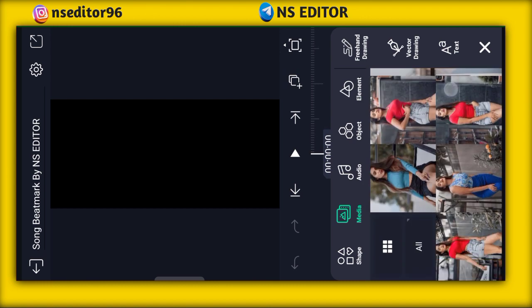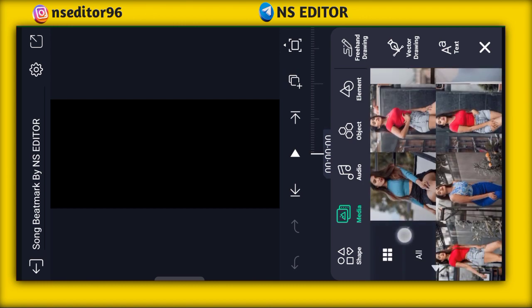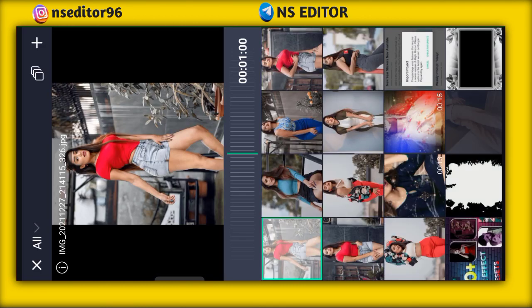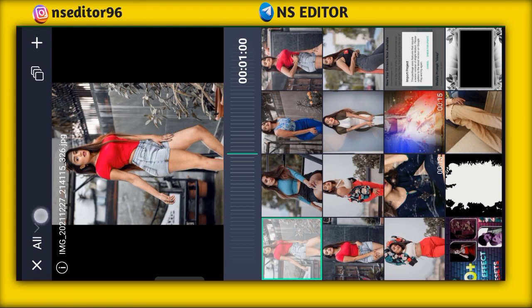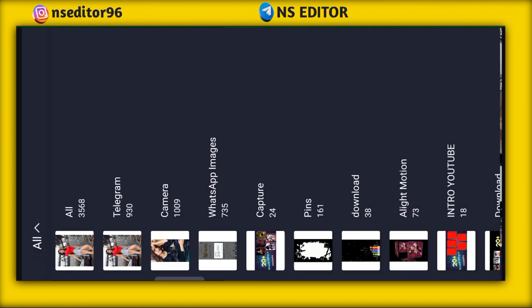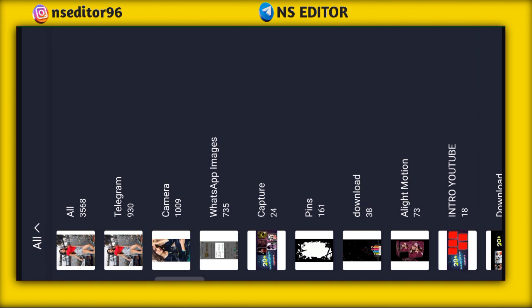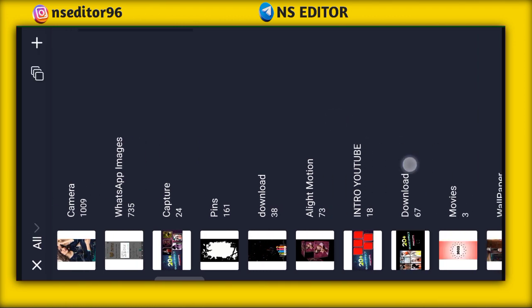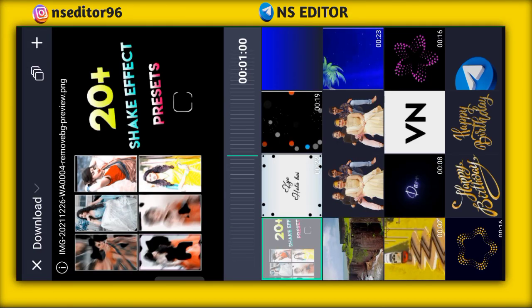Here you will click the box and see the interface with all options. Click on the interface and select the black film template.